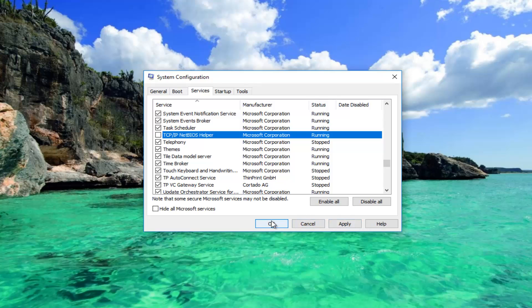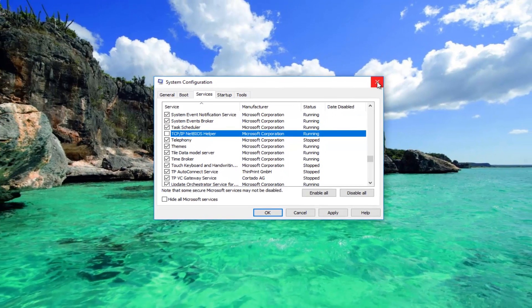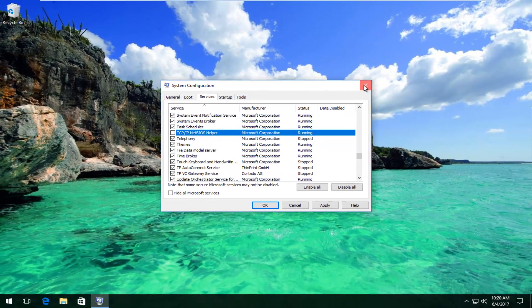I recommend you restart your computer and your problem should be resolved. So I hope this brief tutorial helped you guys out and I will catch you in the next tutorial. Goodbye.